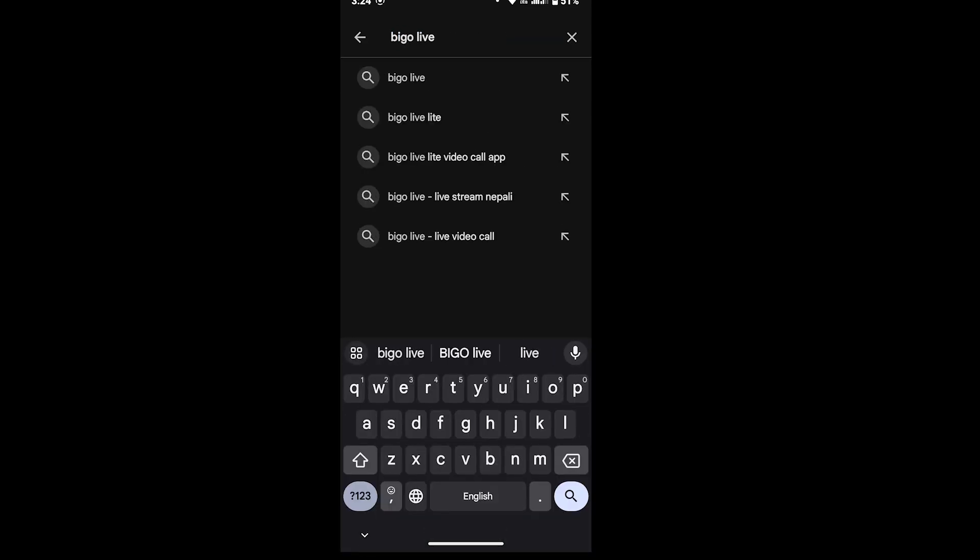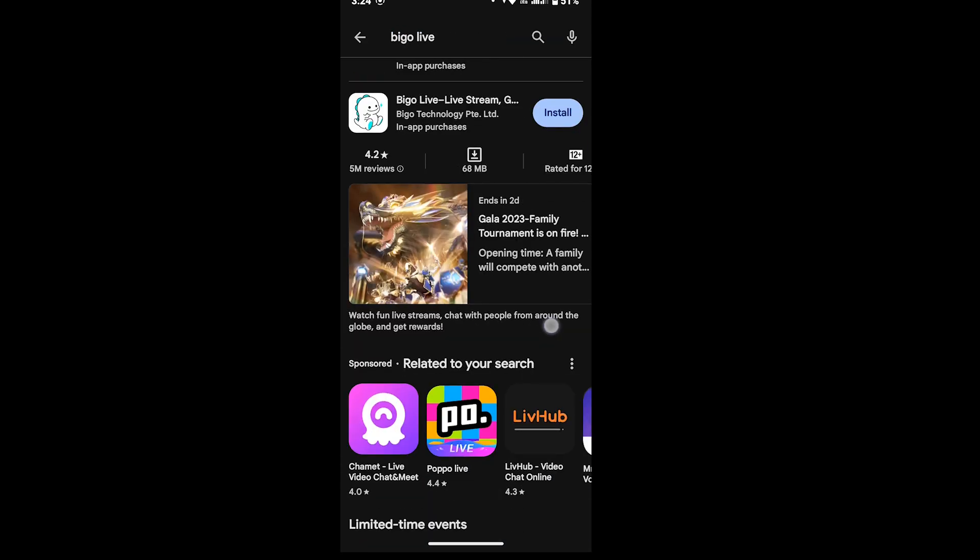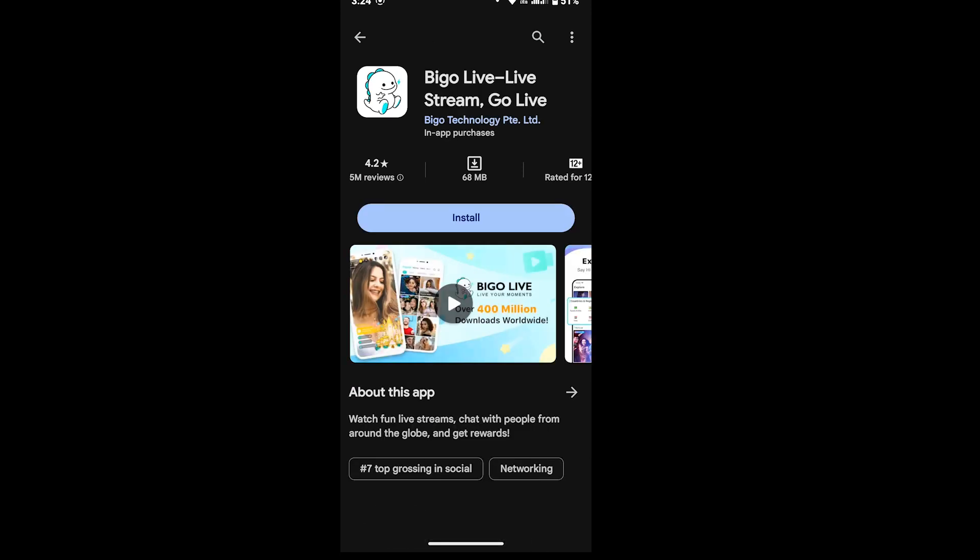Here you will see the BigoLive Live Stream app on your screen. Tap on there and now you will see BigoLive Live Stream Go Live app on your screen. You can also check the reviews of the app by tapping on the review option.